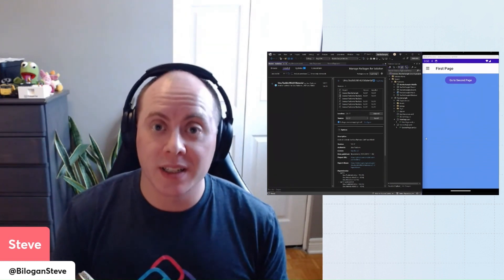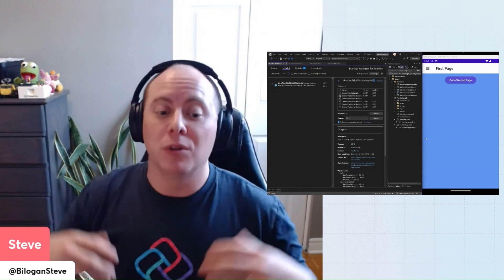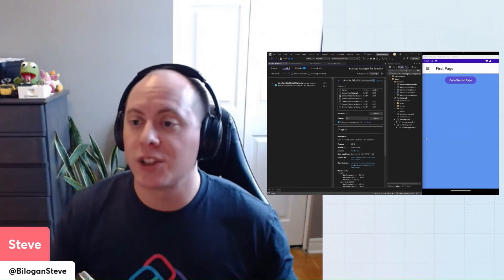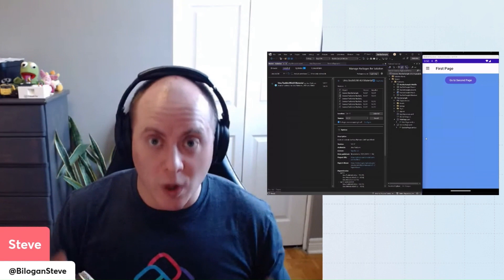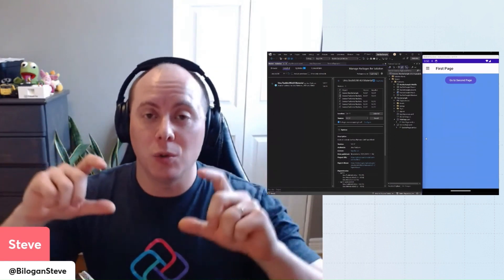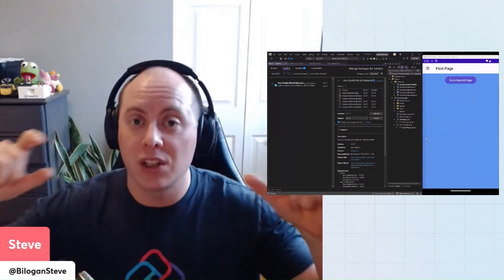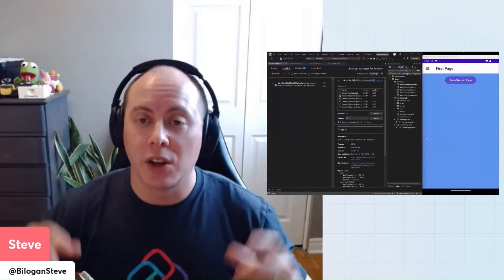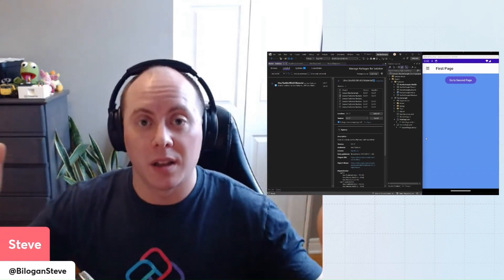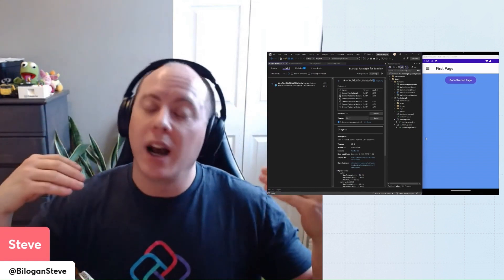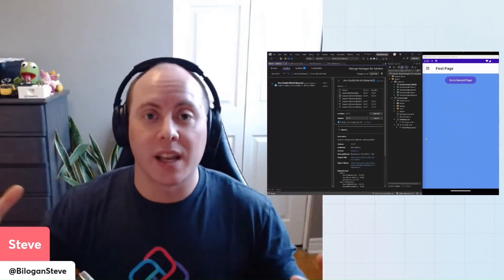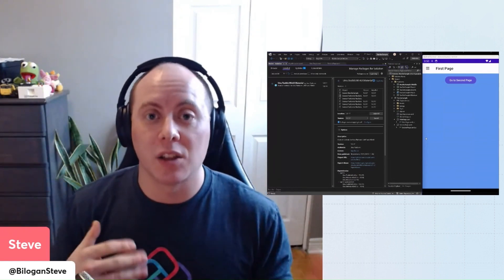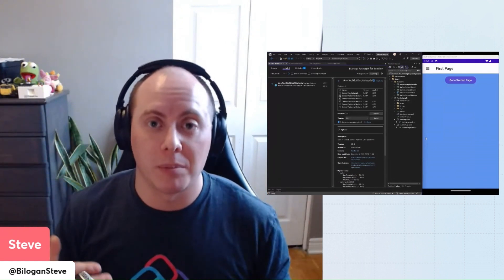Now what this component does is it enables and helps you perform navigation across your application, but it also provides a consistent UI that you can place at the top of each of your page to host things like the title of your page, menu items, and invoke commands that the user can do across any page of your application.